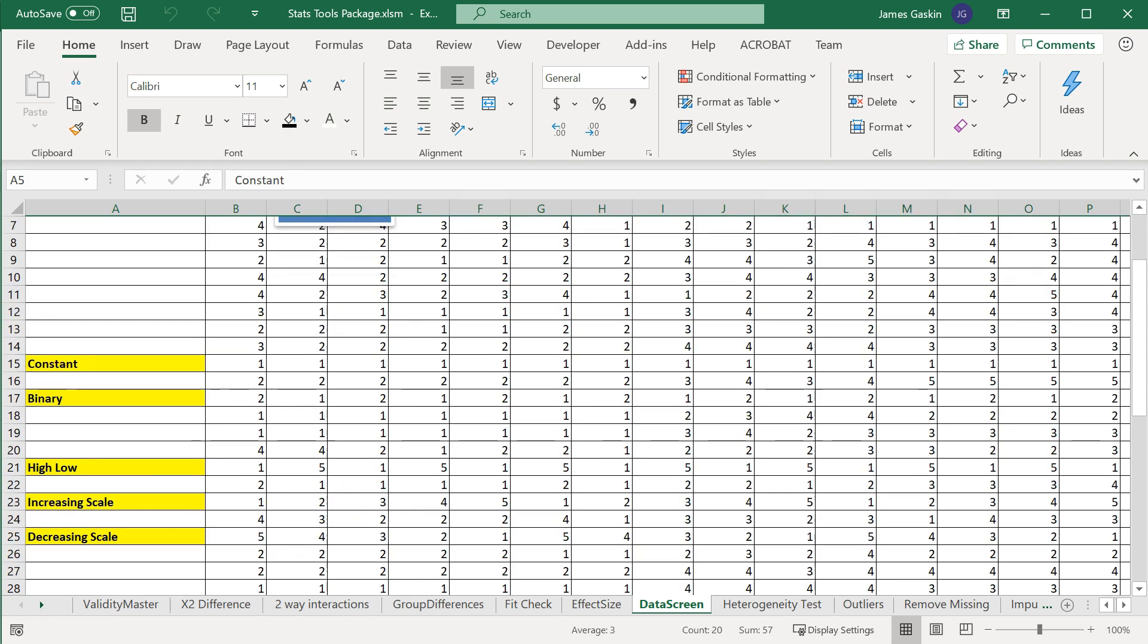This is updated on the StatWiki on the home page. Feel free to download and use at your leisure.